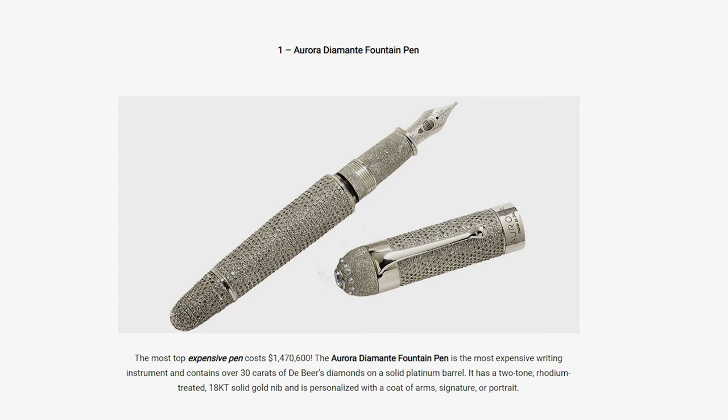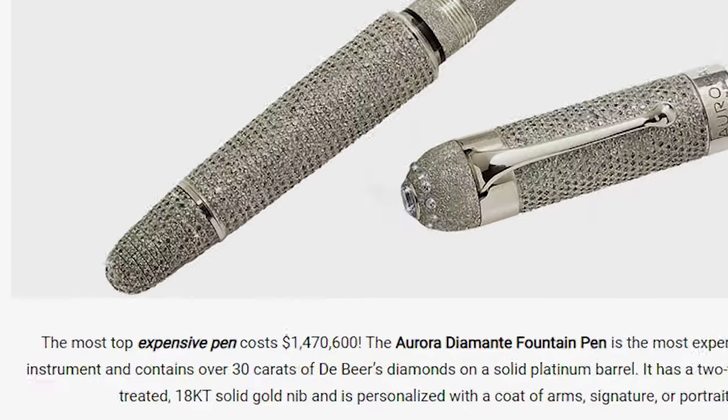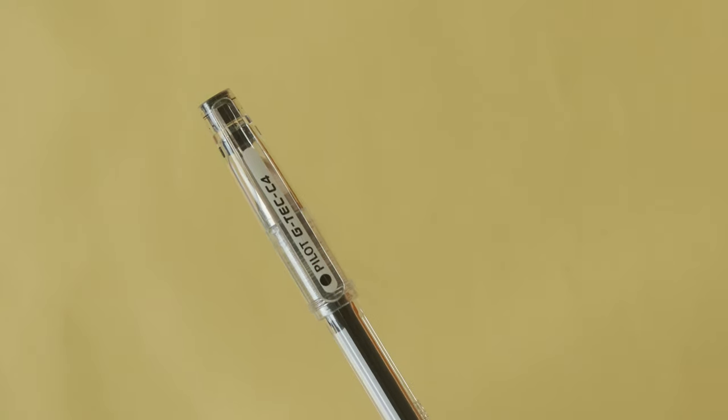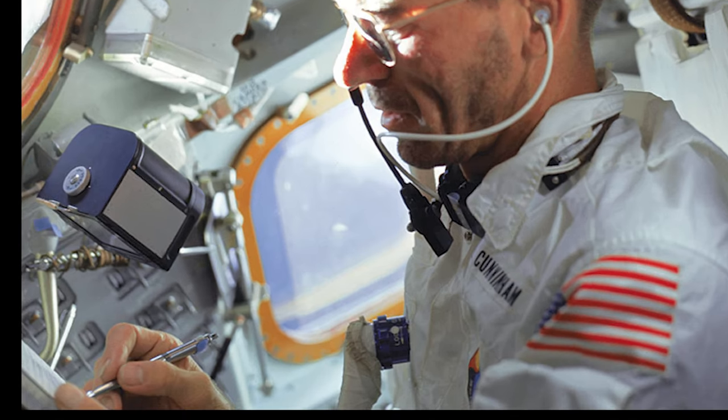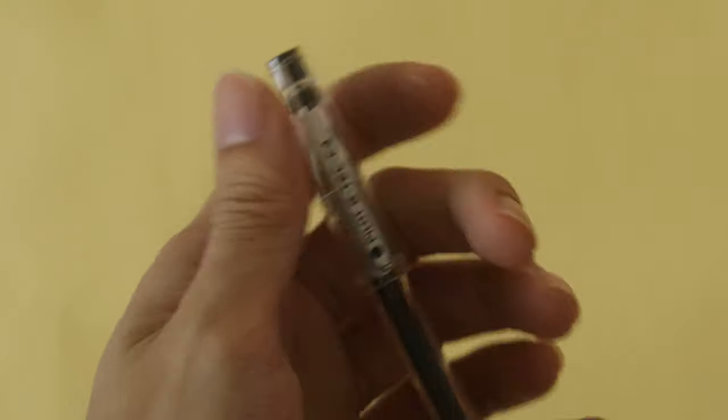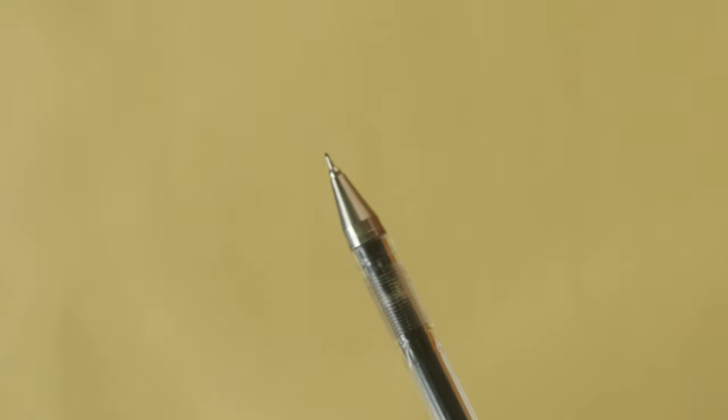And I hear you say, surely the greatest pen ever made must cost like a billion dollars. Nope. Okay, surely the greatest pen ever made is the one they use in space. Nope. This is it.